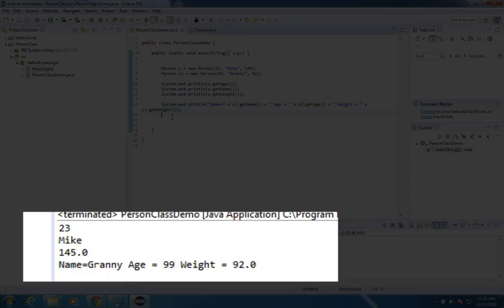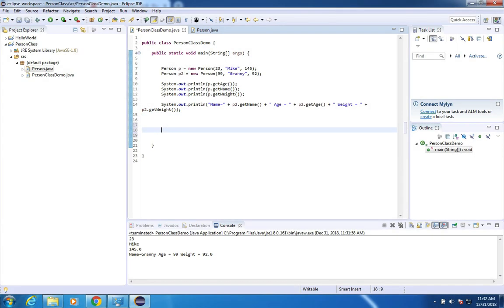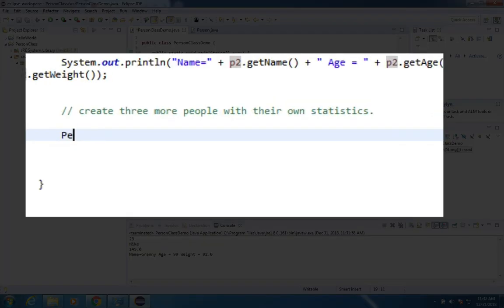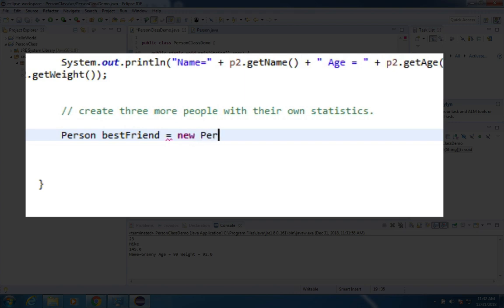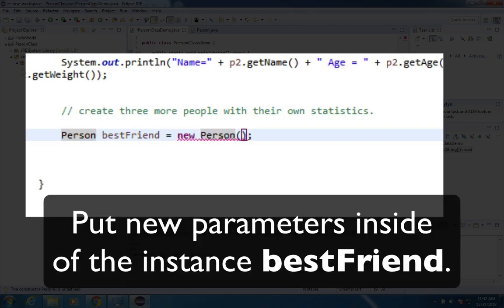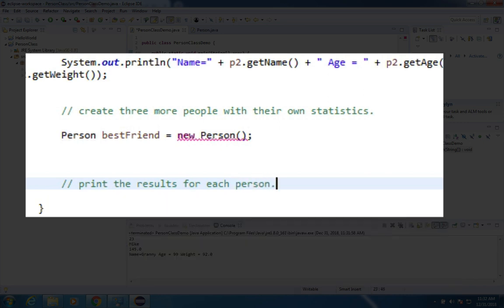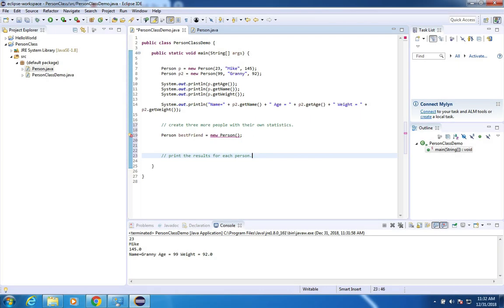Okay so I'm going to leave a challenge here on the screen for you to do a few more things. Okay so what I'd like you to do is to create three more people. So I've created P, P2. You could create other people. Let's call this thing a person best friend and he is going to be a new person and then you fill in the data inside there. And then when you're done print the results.